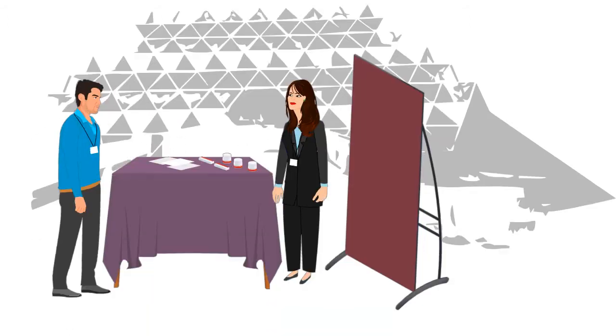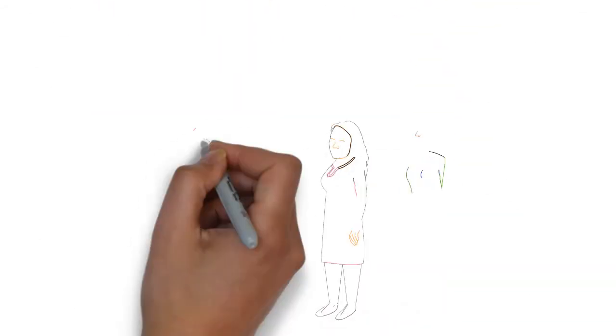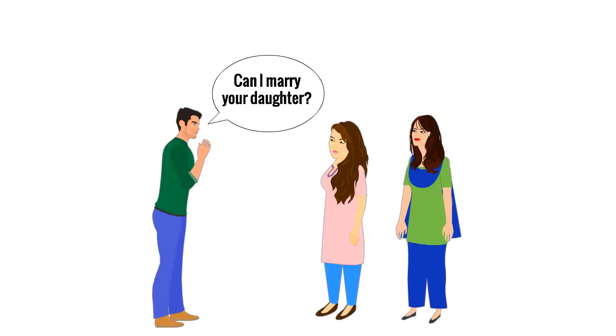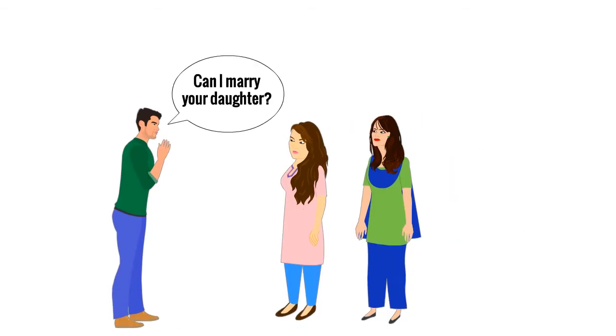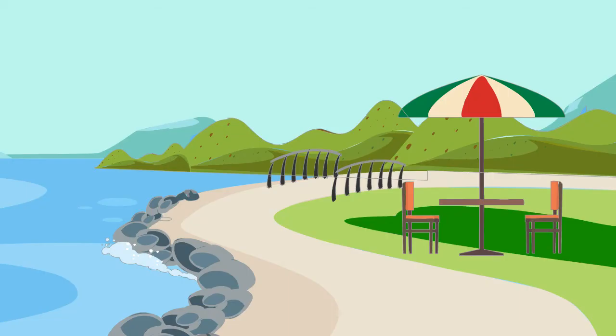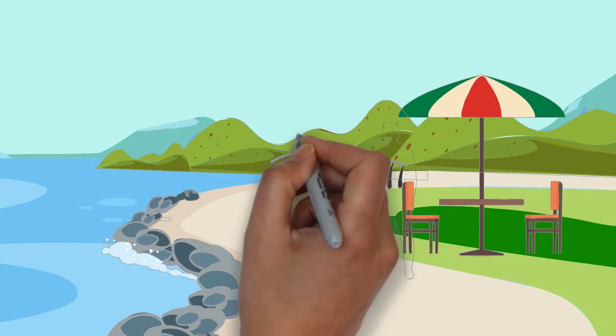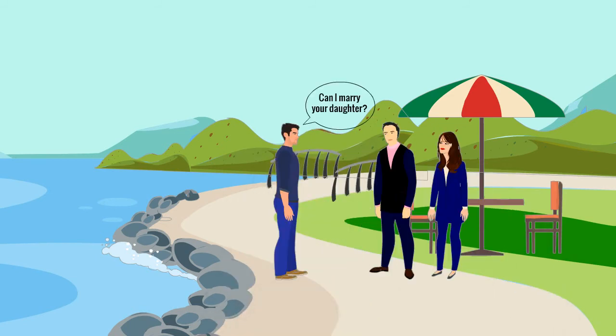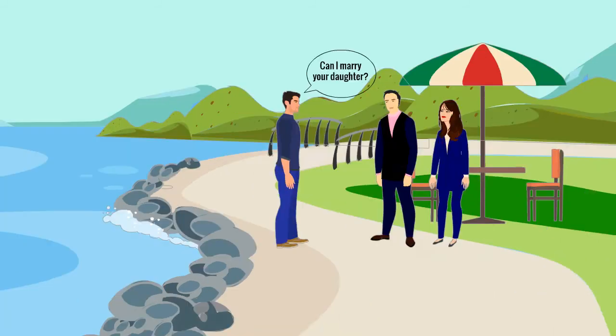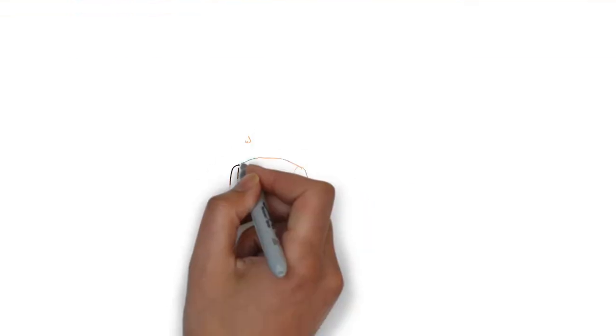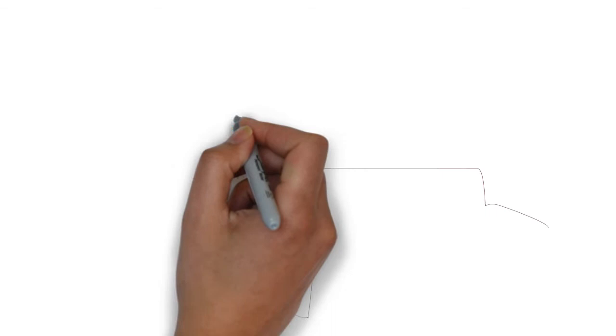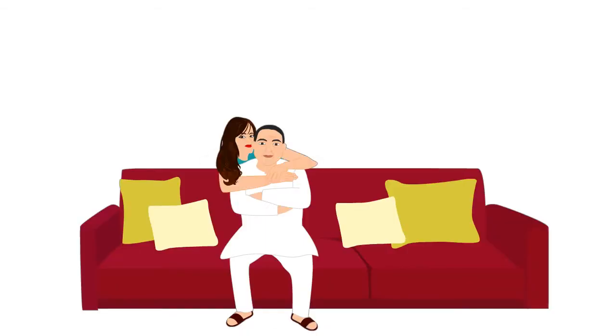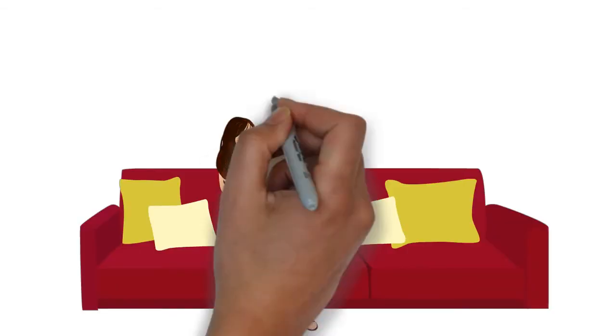It was official now with Deepu asking Ma for my hand. Ma said, go talk to Mamu. Deepu reached Italy to do just that. Mamu said yes, but not until Nanu gave his final nod. Speaking to Nanu was the most terrifying part, but had to be done.